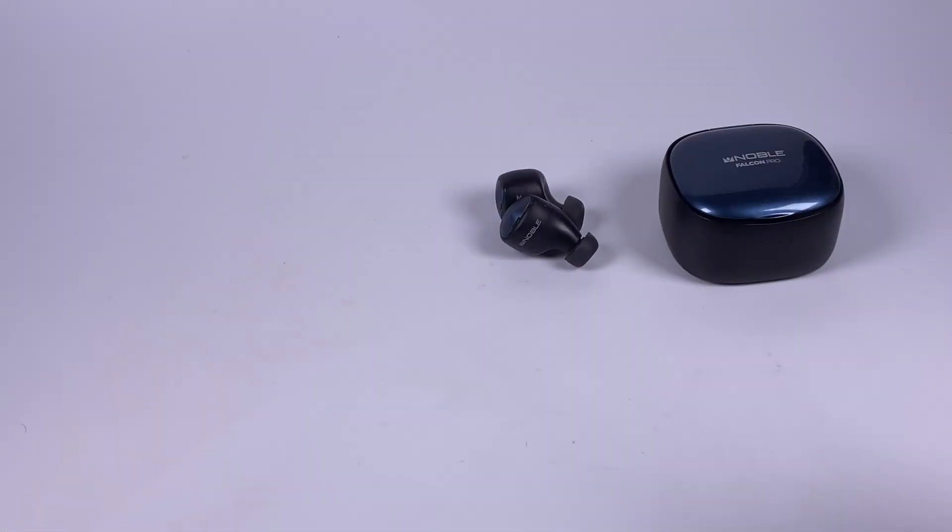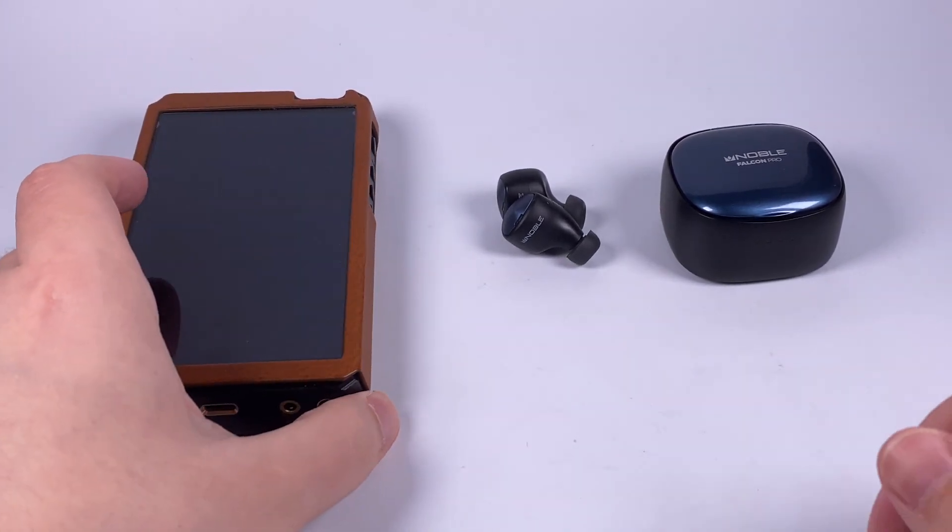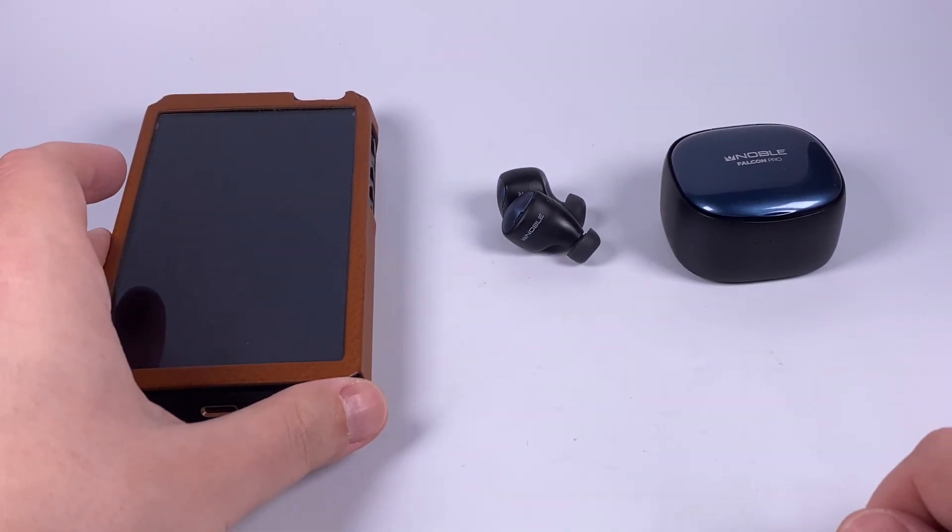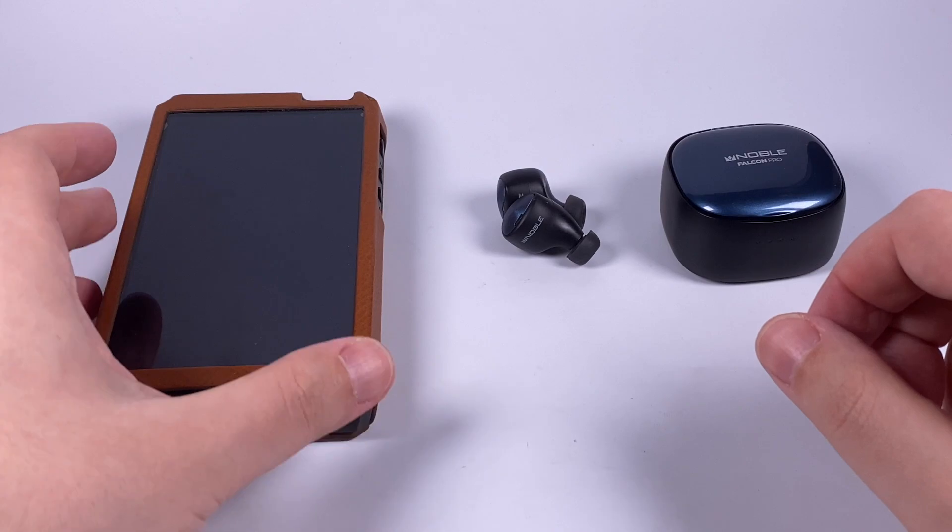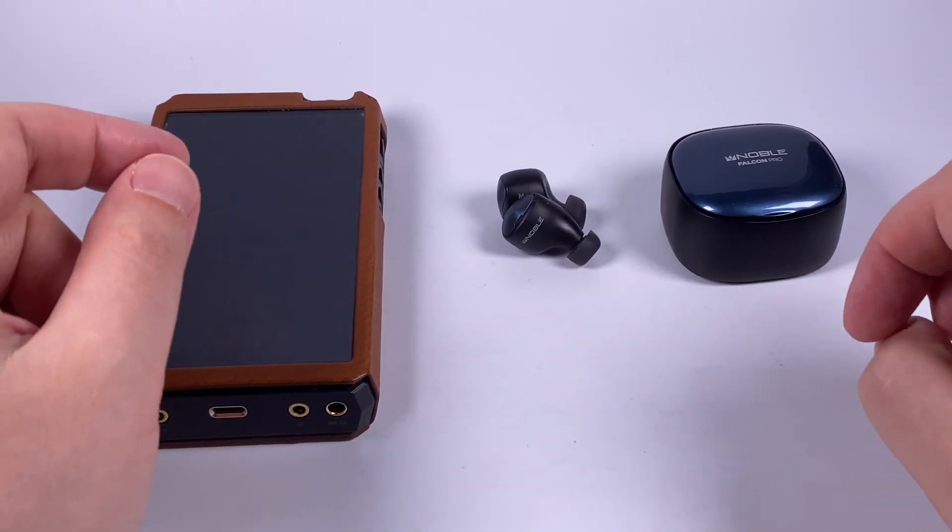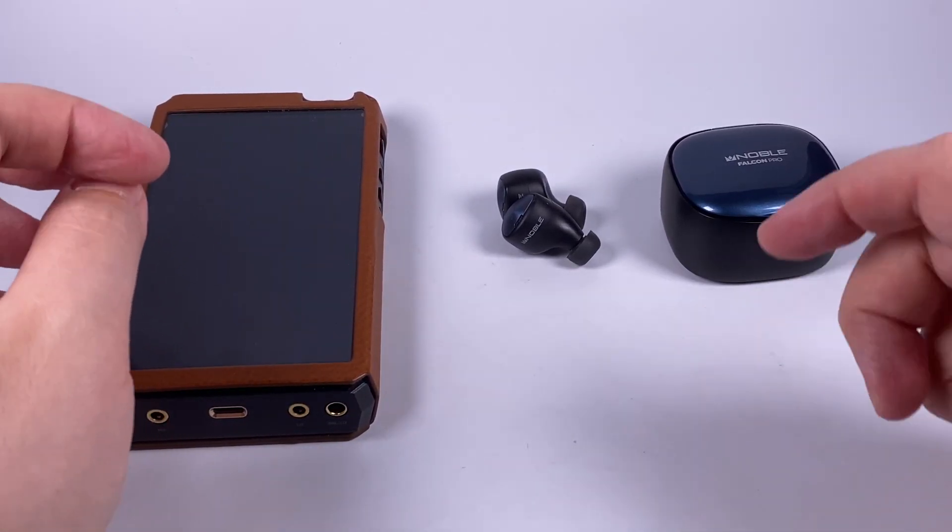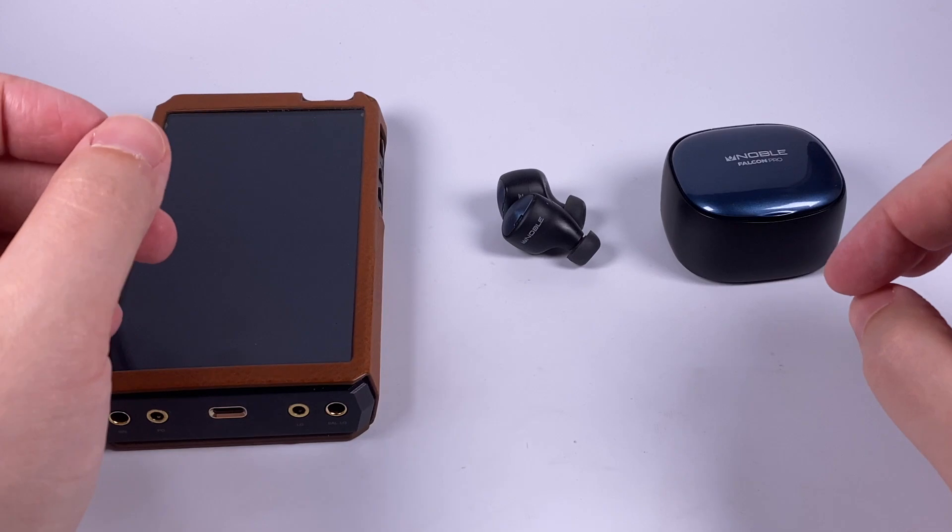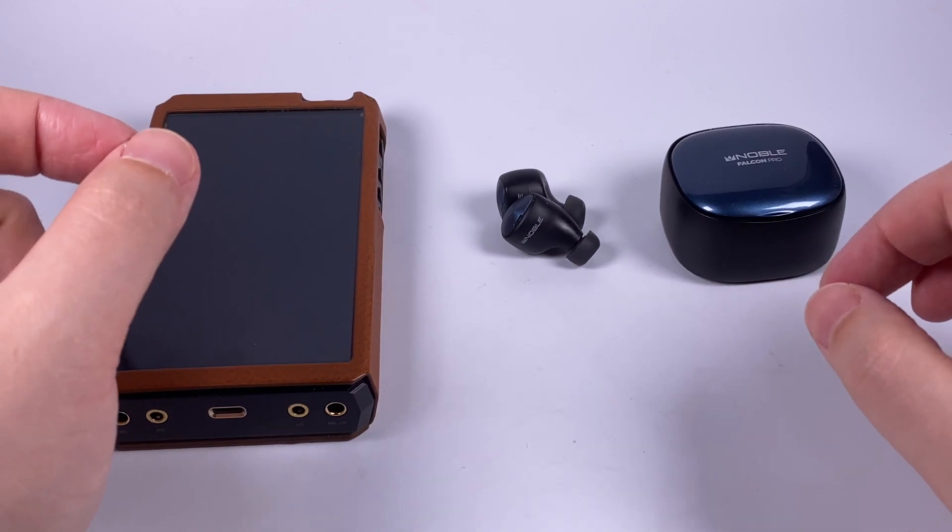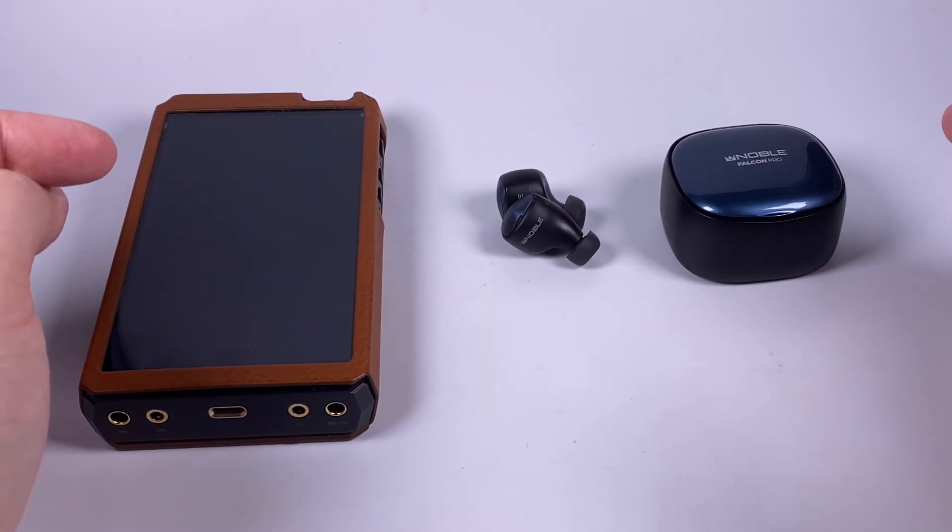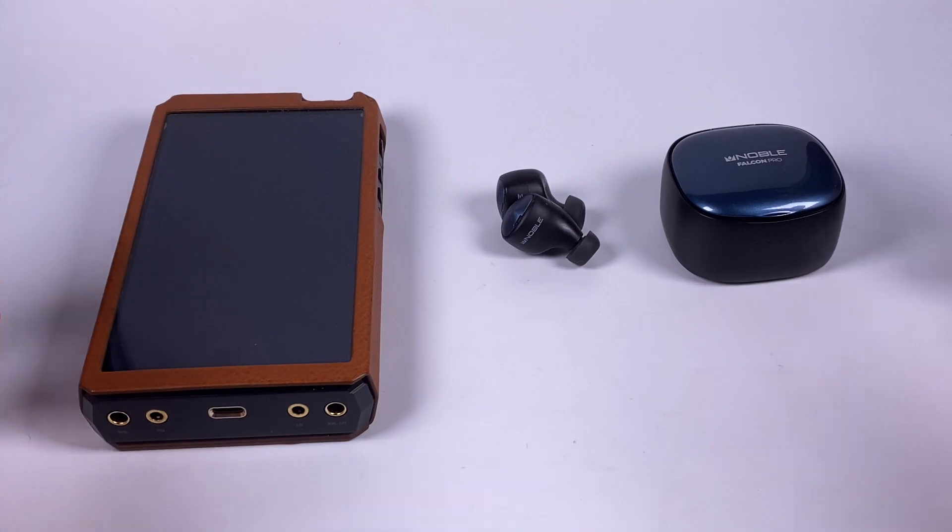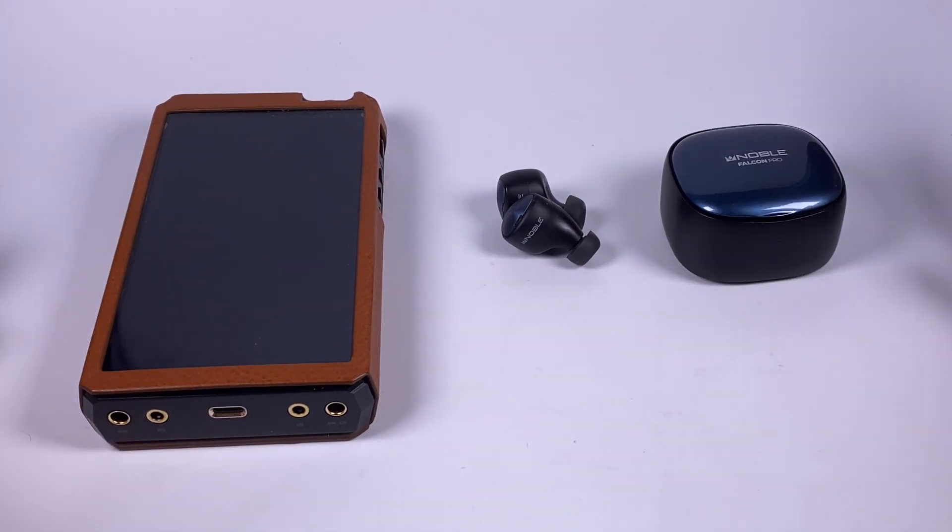Of course about the sound: let's have a player on the table to provide examples, it will be HiBy R8. There's no necessity in using a high-end player as source for true wireless models, a smartphone will do pretty well, but my smartphone is busy recording this video.